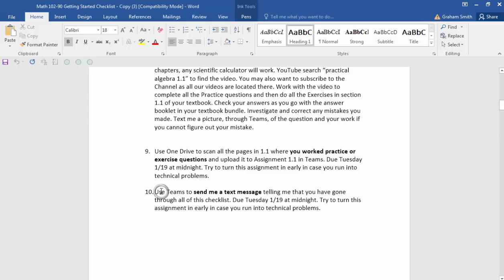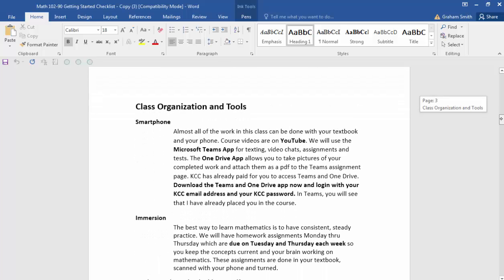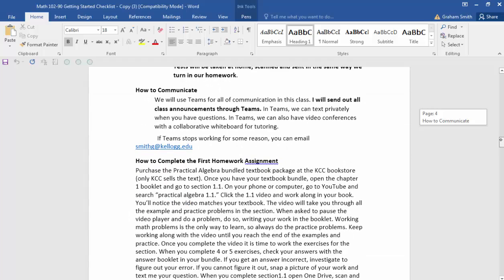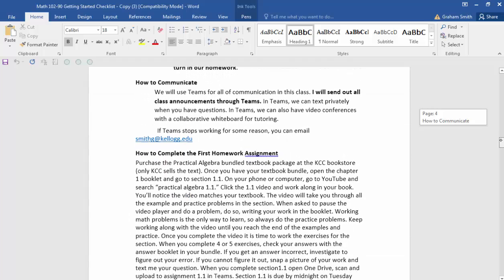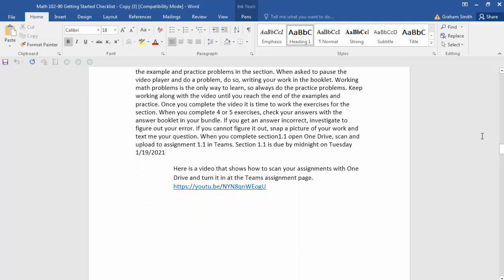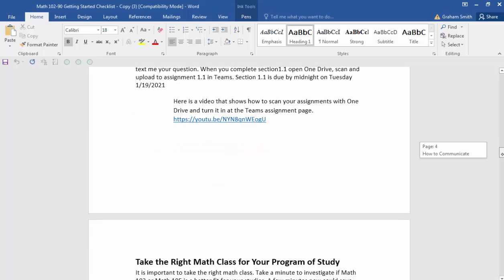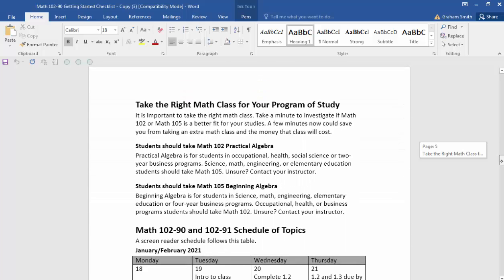Once you get done with all those things, use Teams — you'll be signed up for it — to send me a text telling me you've gone through all the steps in the checklist, you've turned in your homework, and you're going to give me the name of the tutor you spoke with. As I mentioned, here's where all the information comes together in the checklist. Scrolling down: here's all about class organization and tools, how to communicate using Teams, and how to complete your first homework assignment. There's also a video showing you how to scan and upload to the Teams assignment.